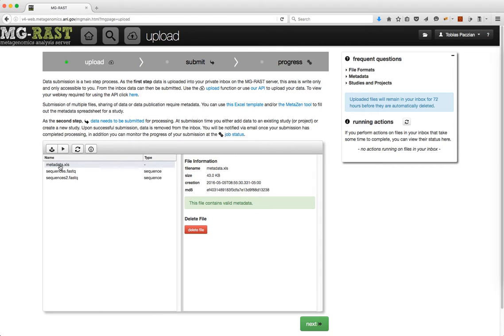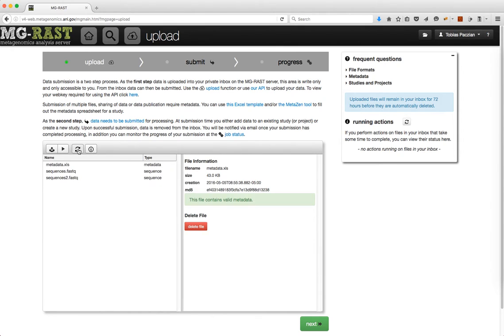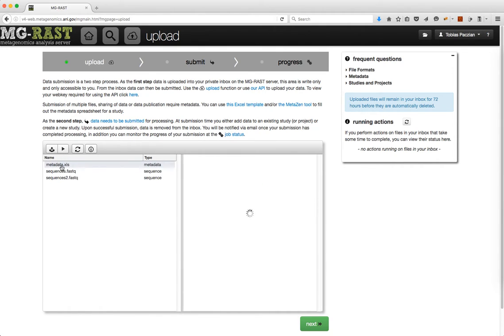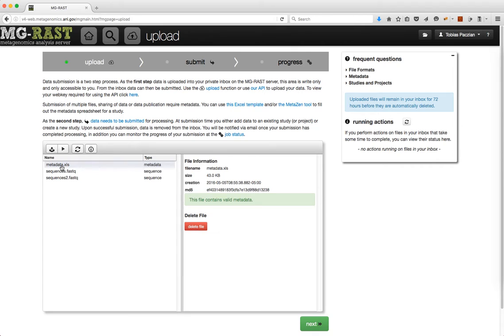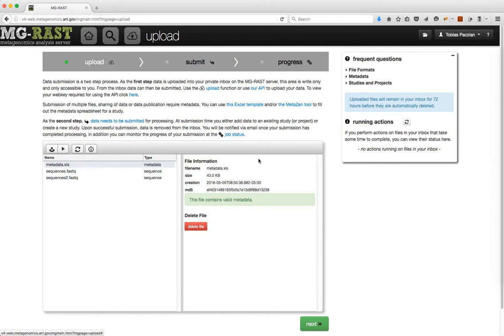Click the refresh button to update the information about your inbox files at any point. Having both sequence and metadata ready, you can continue to the submission page by either clicking in the top bar or the next button.